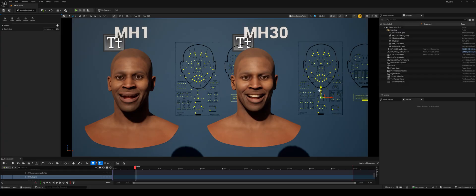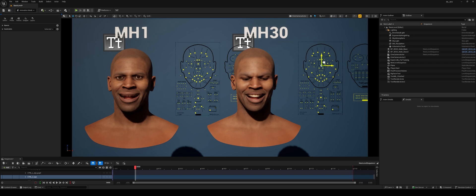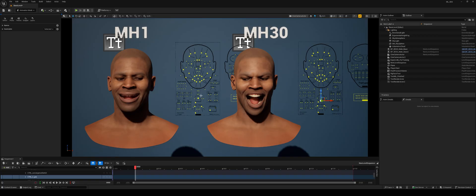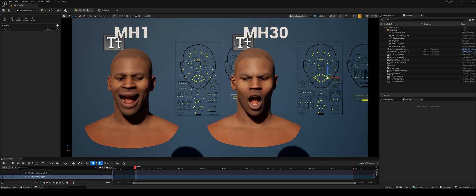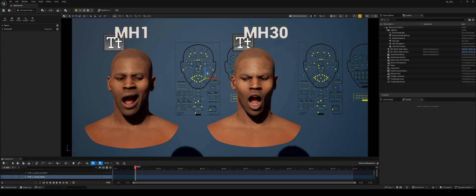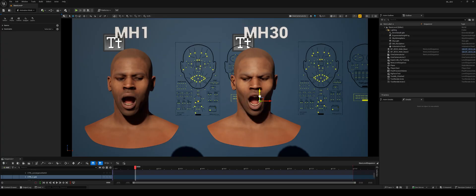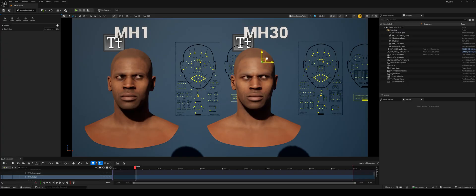In this example, we have AIMH1 on the left—a MetaHuman with only one corrective blend shape—and AIMH30 on the right, the version with all 30 correctives and the ML component in a blueprint. Using the exact same slider values, the two characters produce completely different expressions. AIMH30 shows the new shapes generated through machine learning.